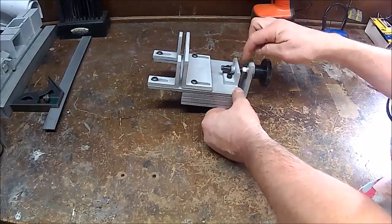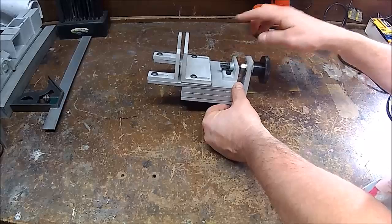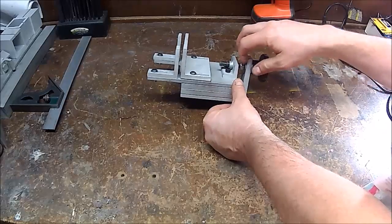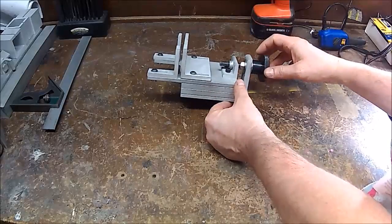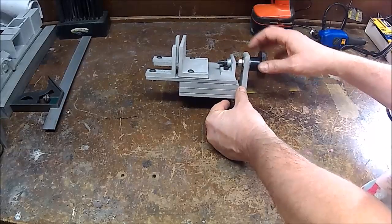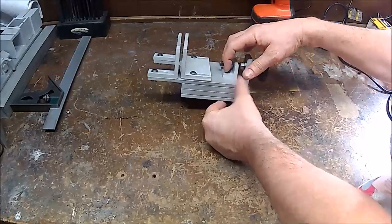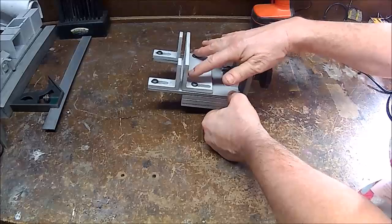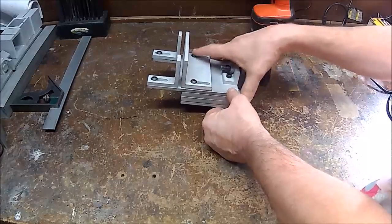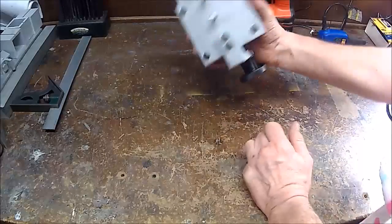It has grade 8 hardware, grade 8 washer, and then bolted together.